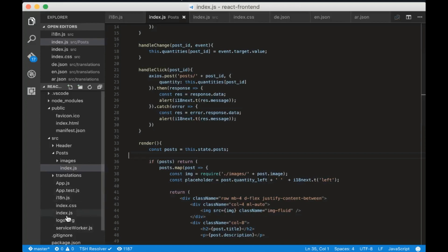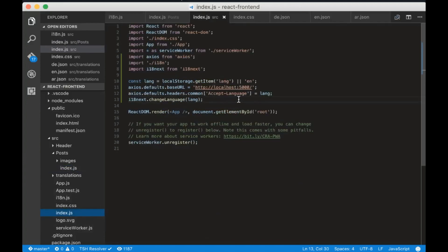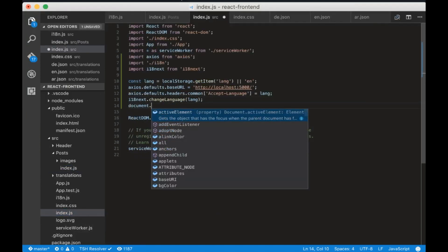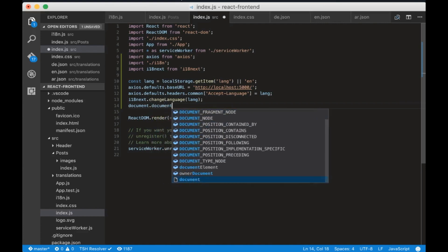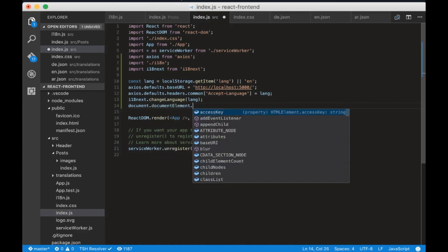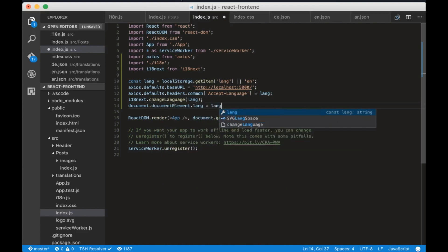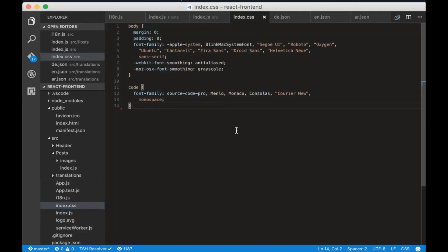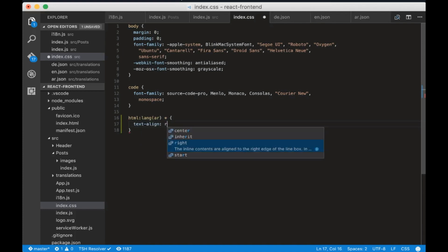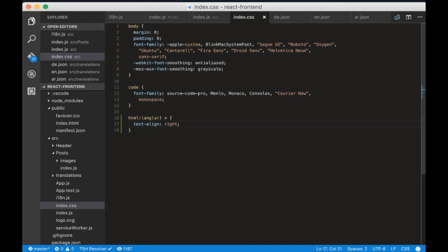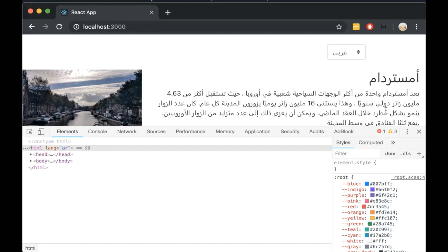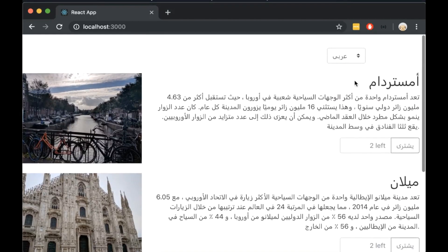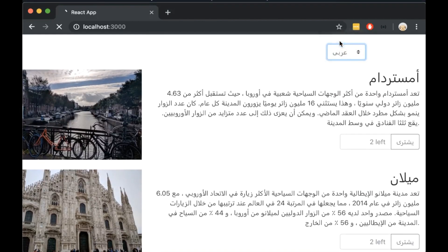Now we have to add some styles for the Arabic language. Go to index.js and write document.documentElement.lang equals to the lang variable. Now go to index.css and write html with a lang attribute of AR and all tags after this we will have text align right. If we open the browser we will see that the Arabic text is aligned to the right and the other texts are aligned to the left.